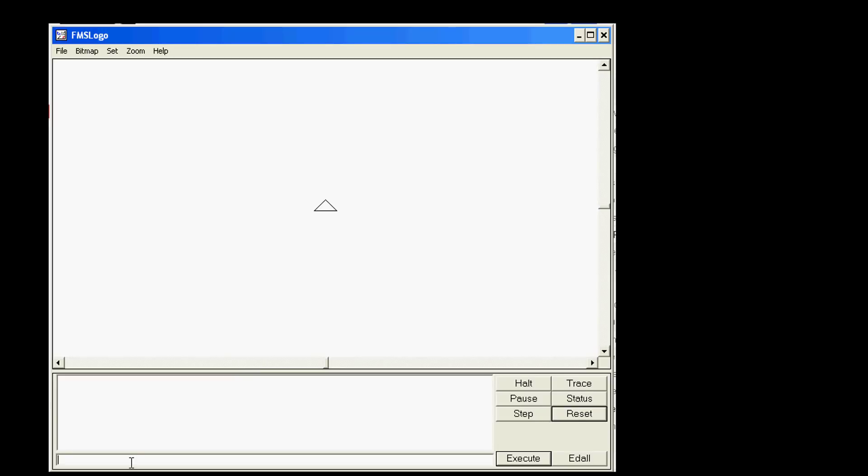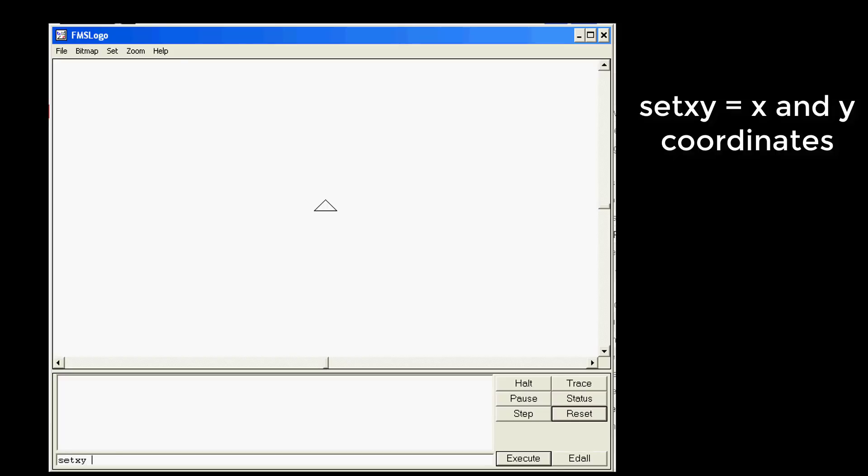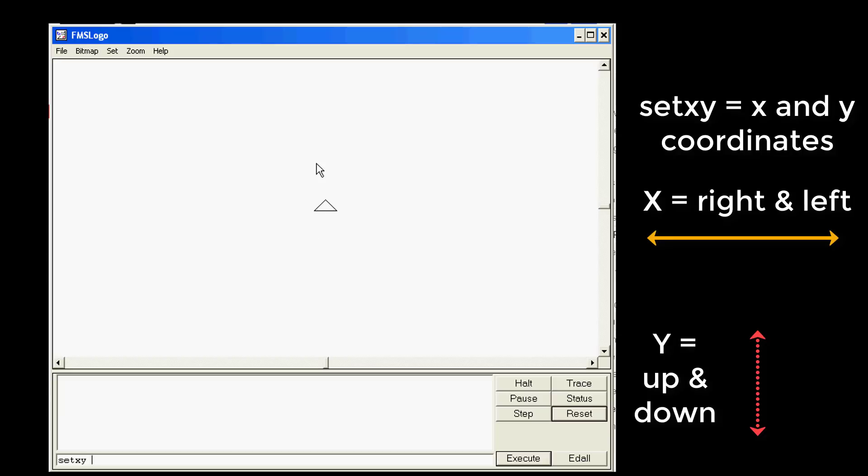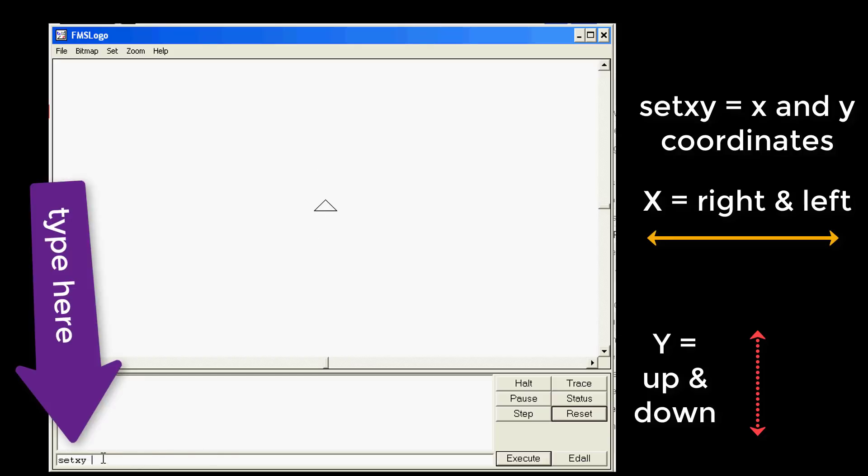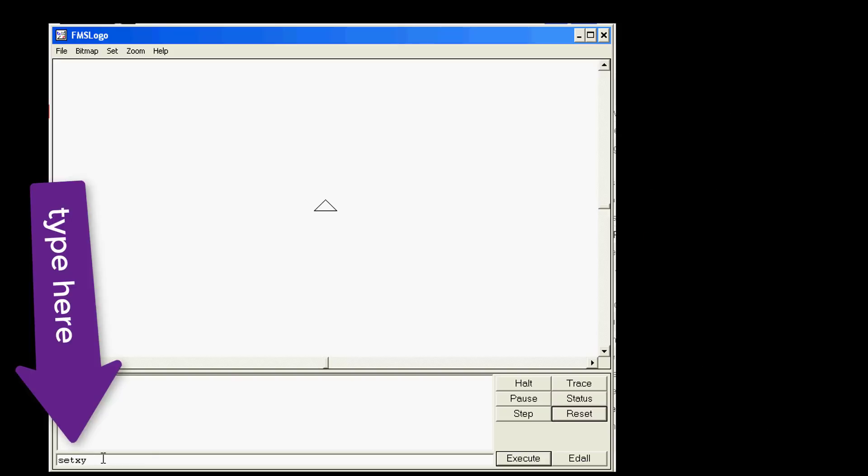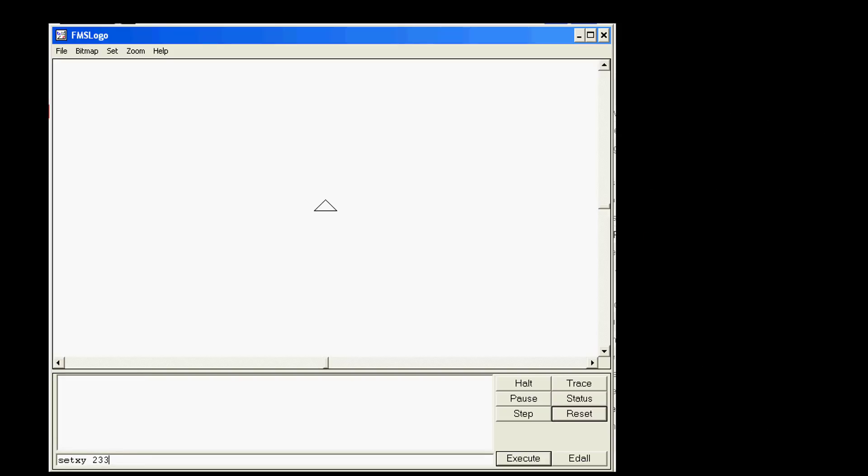We've moved around with forward and back and right and left. At this point I want to teach you about a cool command called set xy. X and Y are coordinates where X is right and left and Y is up and down. I'd like you to type set xy with a space after it, then type the number 233 space and then 65. When you press enter, check it out, that turtle instantly moved over 233 up 65 measured from 0 which is home instantly.